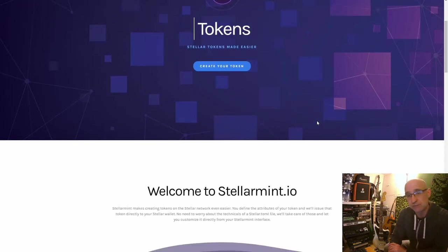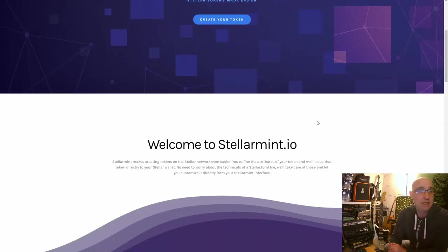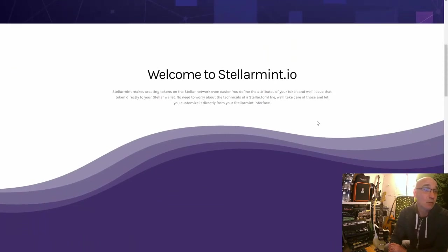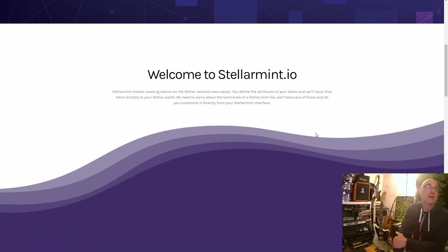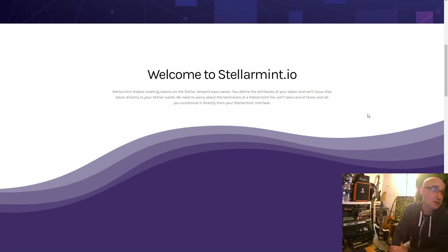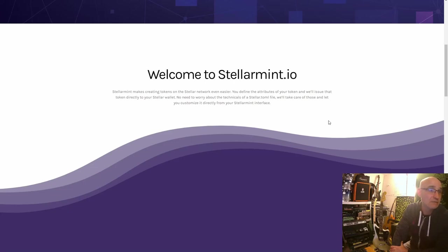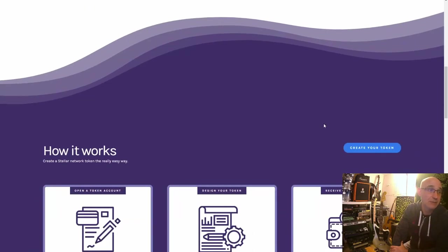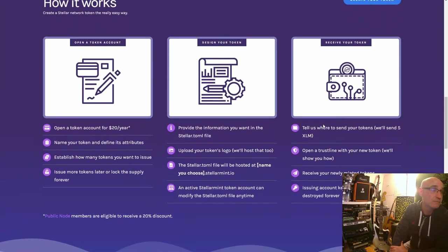This was released yesterday and I'm excited to check it out. Welcome to StellarMint.io — it makes creating tokens on the Stellar network even easier. You define the attributes of your token, and they'll issue it directly to your Stellar wallet. No need to worry about the technicals of the stellar.toml file; they'll take care of all that and let you customize it from your StellarMint interface.